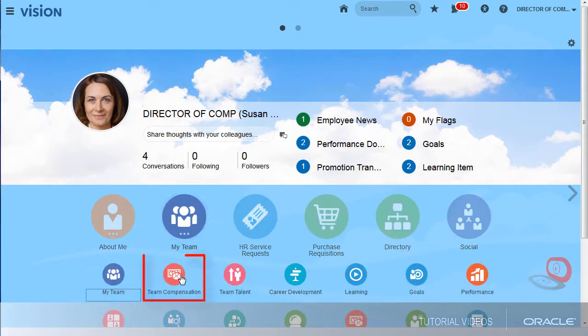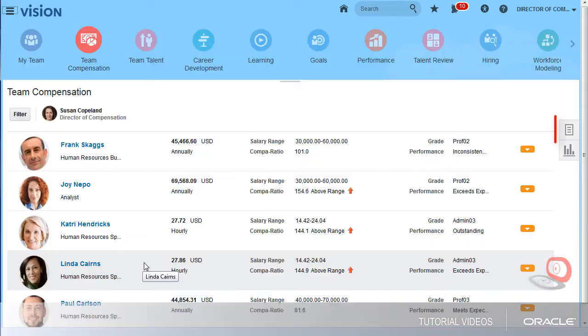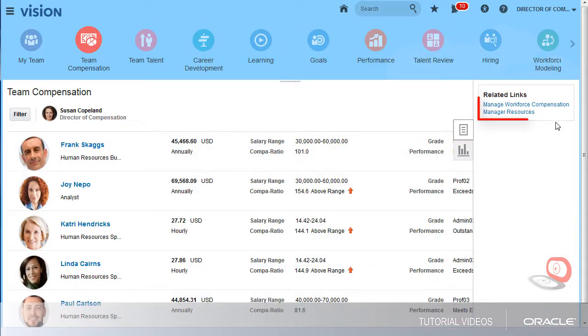I'm signed in as Susan, a director, and need to complete my allocations for this year's compensation cycle.